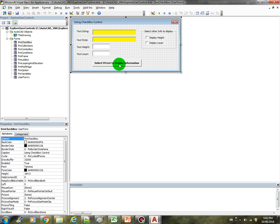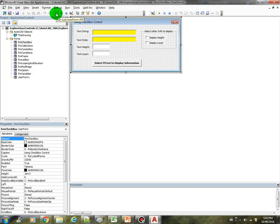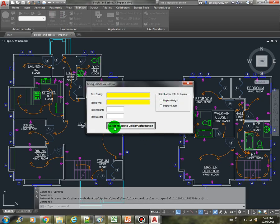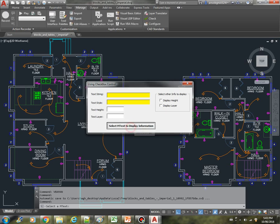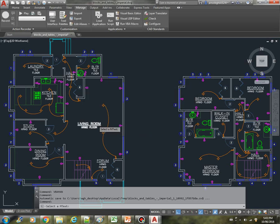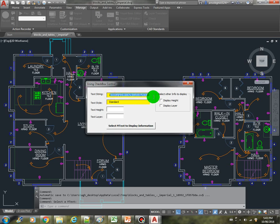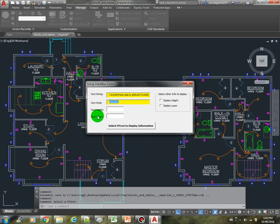Let's run this form and see the behavior of the checkbox. Let's select mtext to display information. It displays the text string, it displays the text style, but it didn't display the height or the layer.